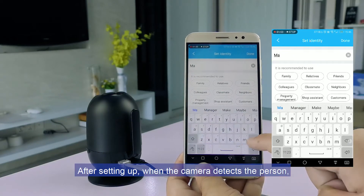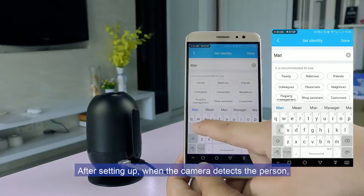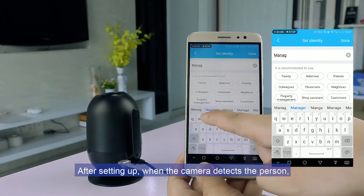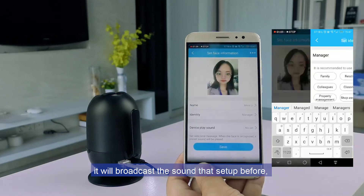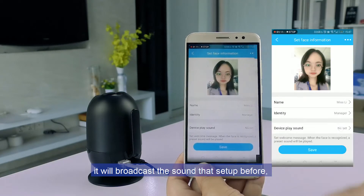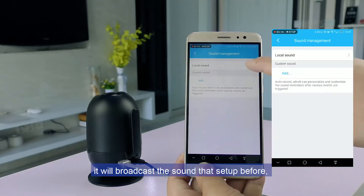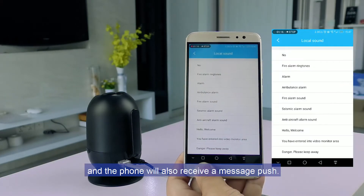After setting up, when the camera detects the person, it will broadcast the sound that was set up before, and the phone will also receive a message push.